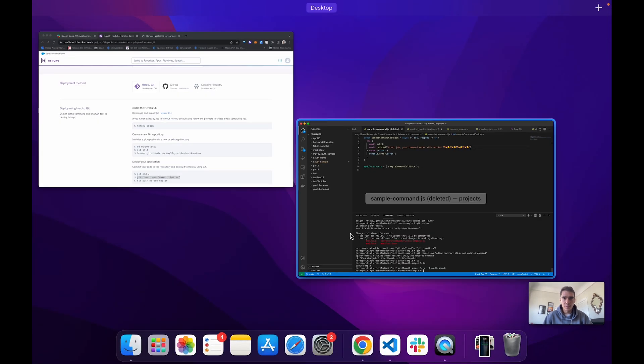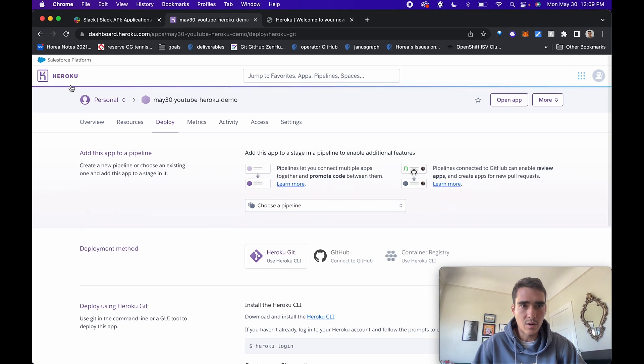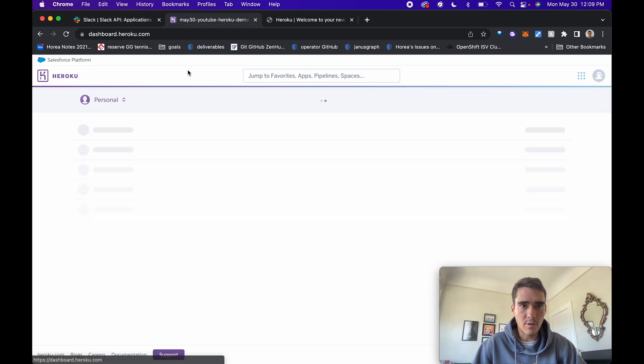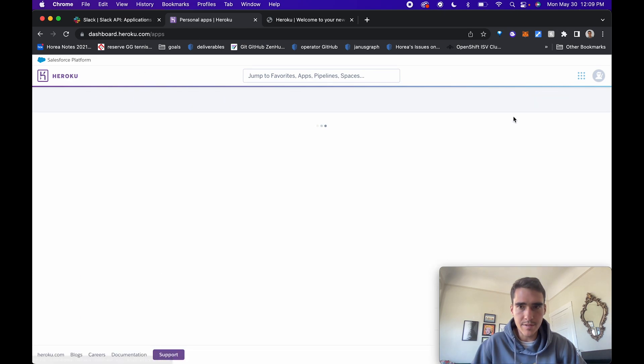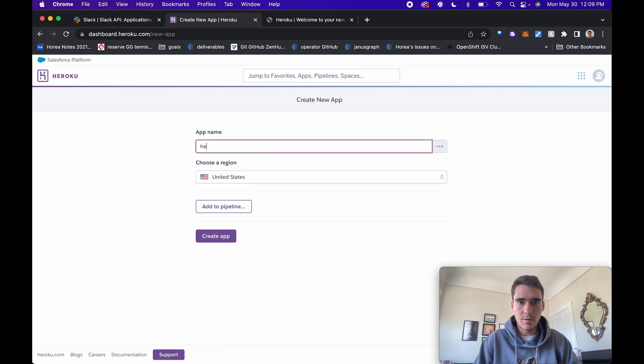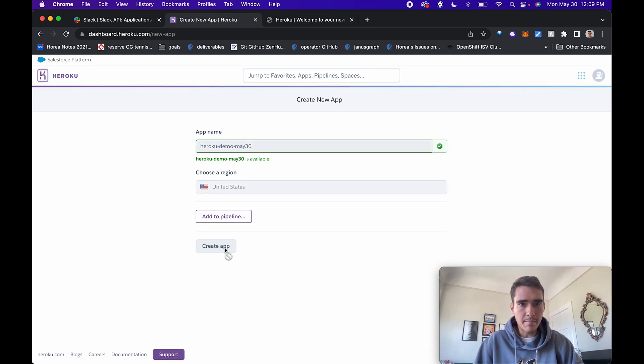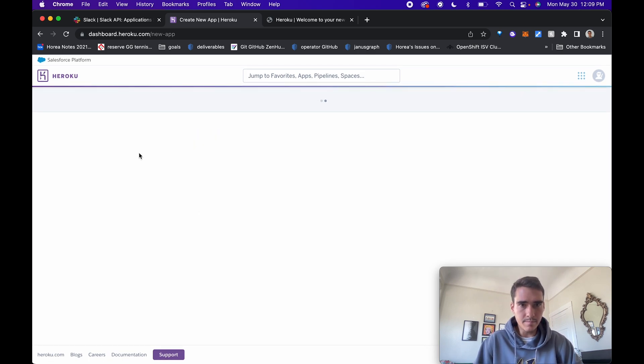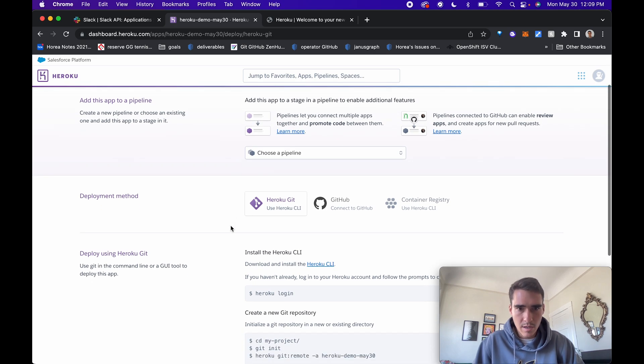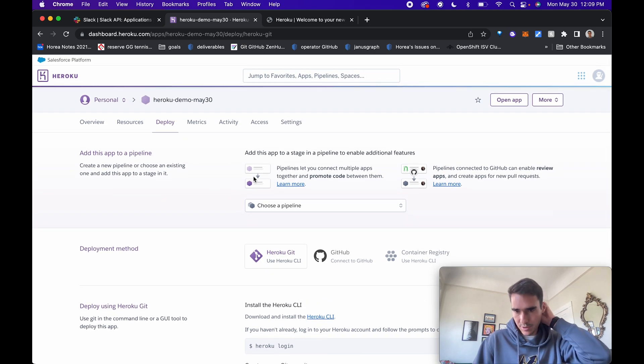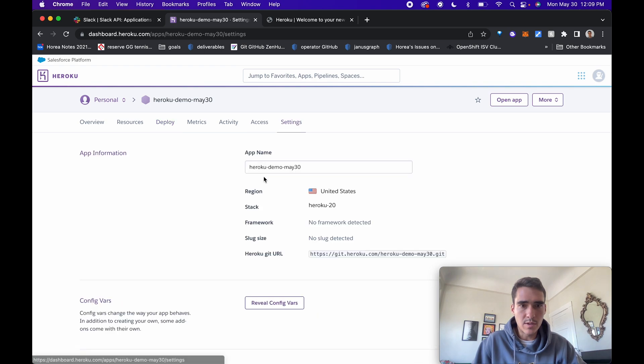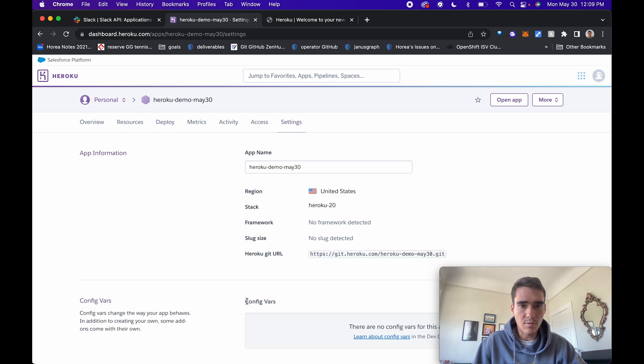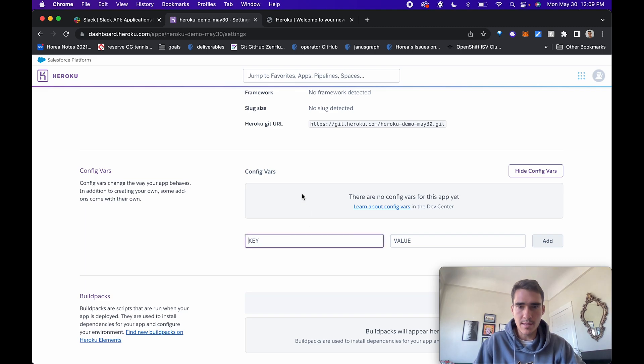First and foremost, let's go into our Heroku platform. Make sure you have an account and create a new app. I'll call this app Heroku Demo May 30. I'll create the app and basically the first thing we want to do is add in our config variables.